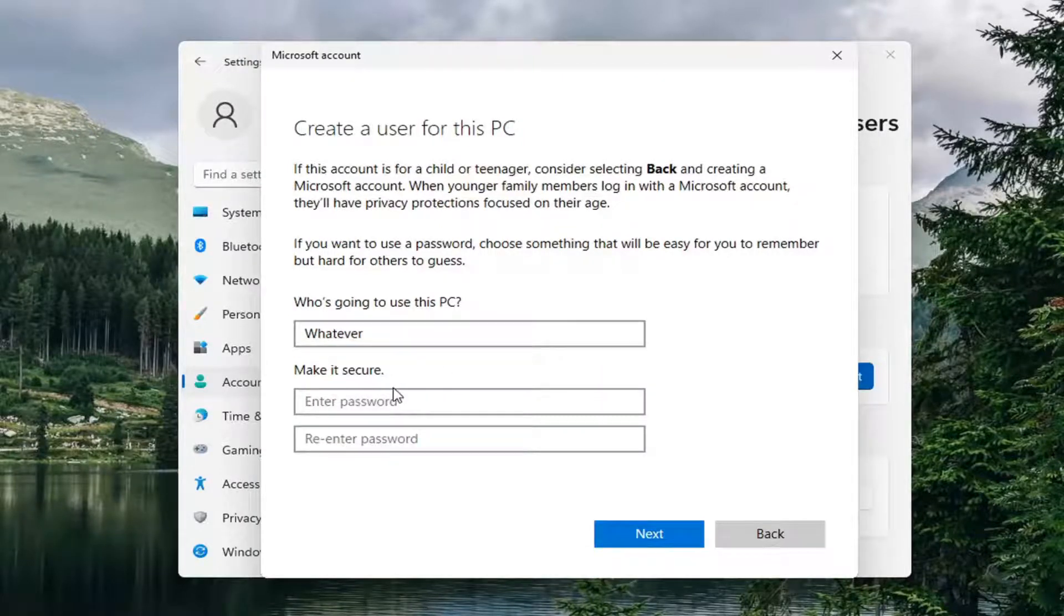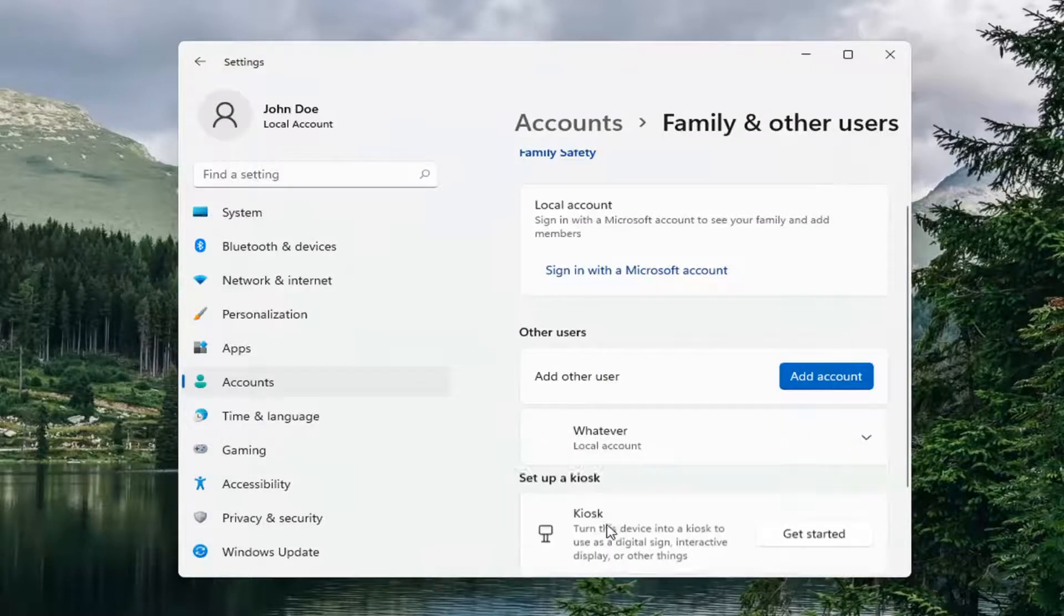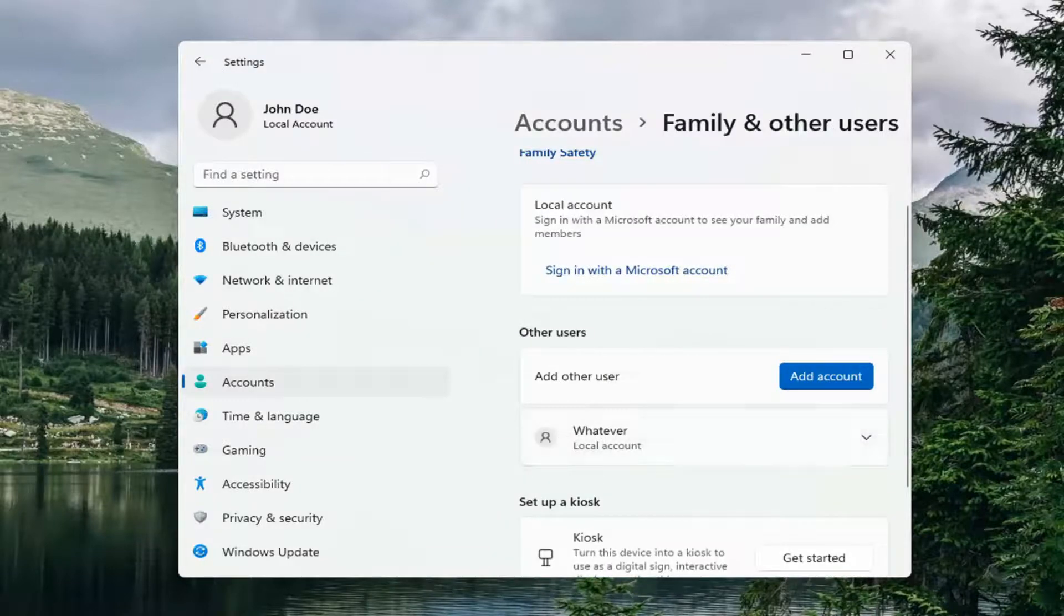If you want to enter a password, you can. Select Next. And we've just created another user.